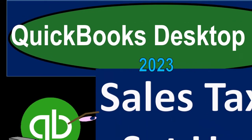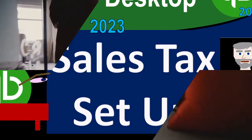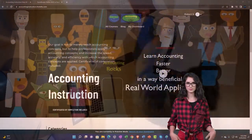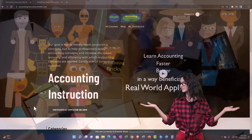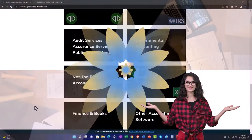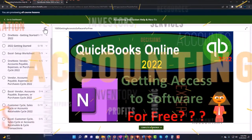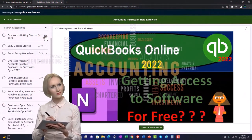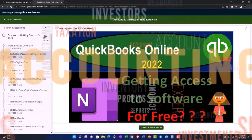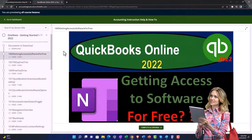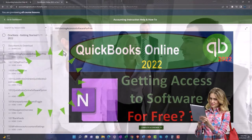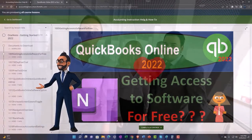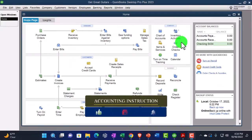QuickBooks Desktop 2023 sales tax setup — let's do it with Intuit's QuickBooks Desktop 2023 support accounting instruction. Click the link below for a free month membership to all of the content on our website, broken out by category and further broken out by course, each organized in a logical, reasonable fashion making it much easier to find what you need than on a YouTube page.